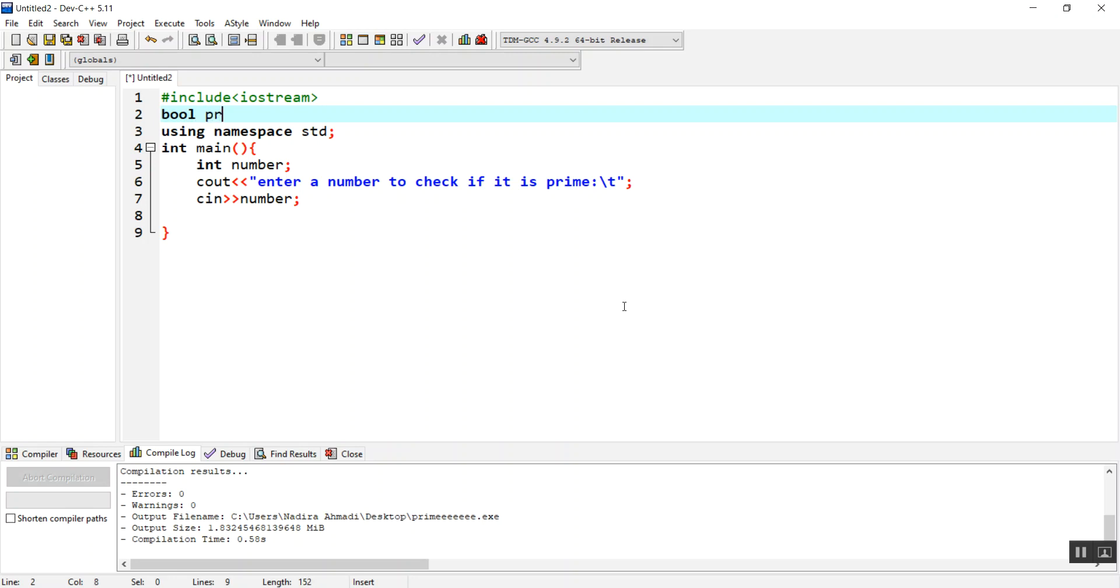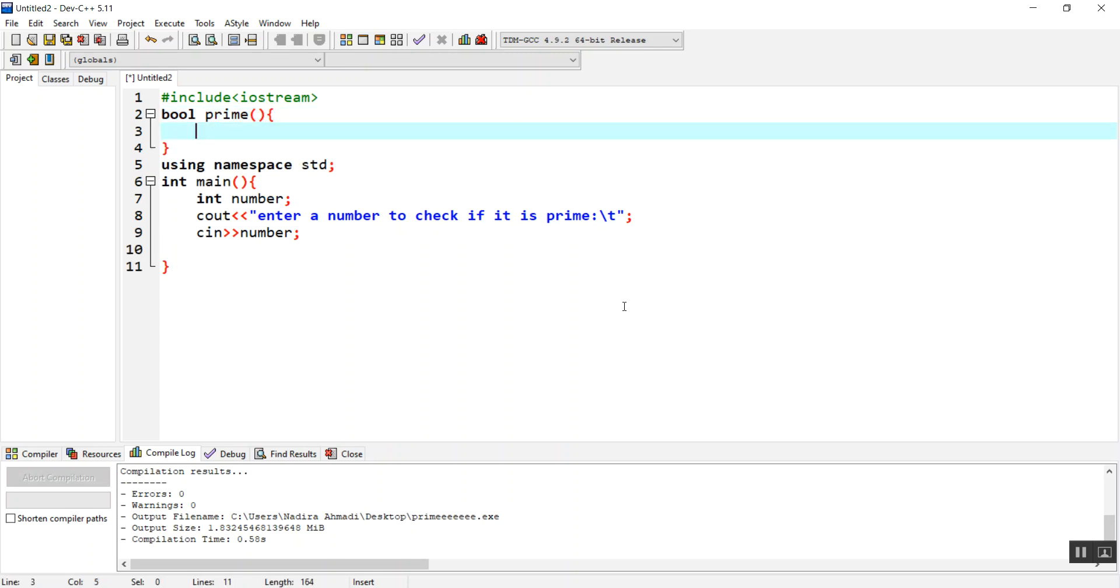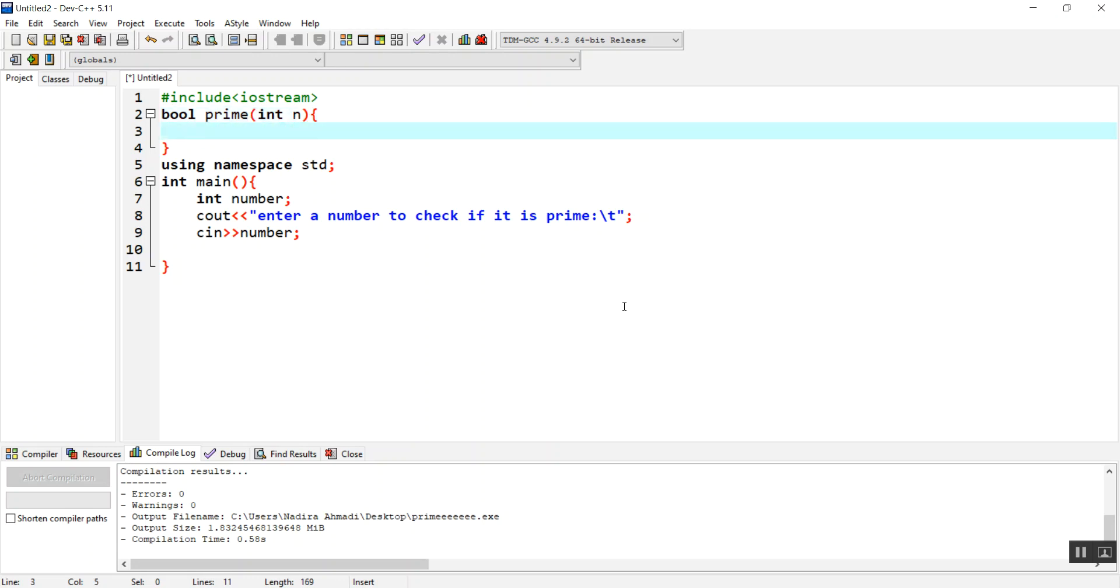The name of the function is going to be isPrime. Inside that function, we are going to send the number, so we'll have an integer n. The number is going to be sent through that parameter.